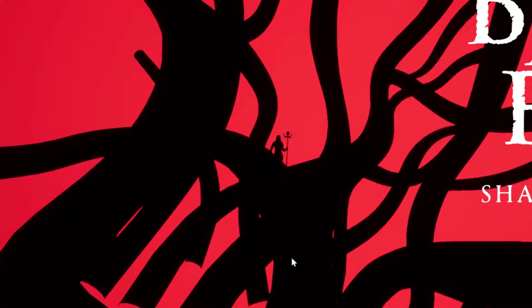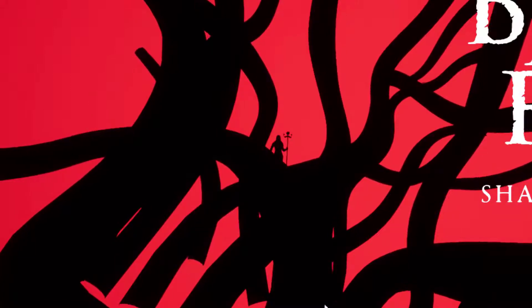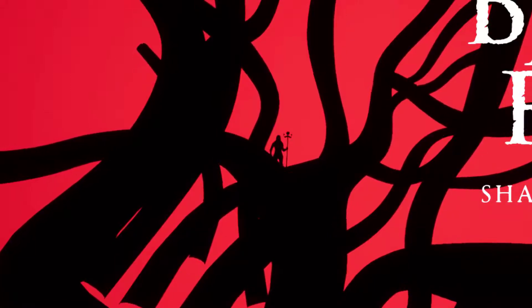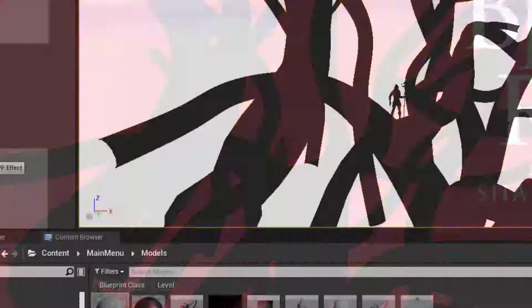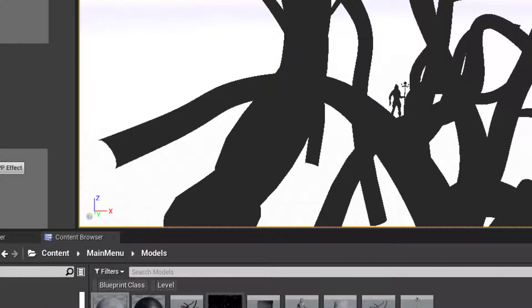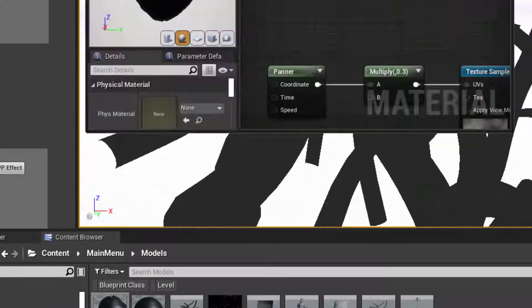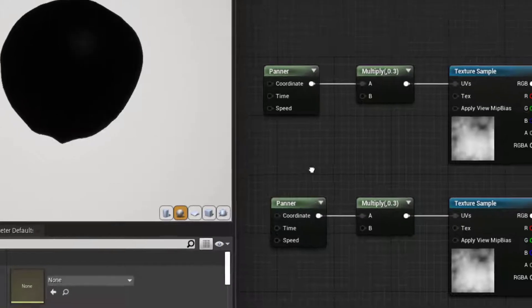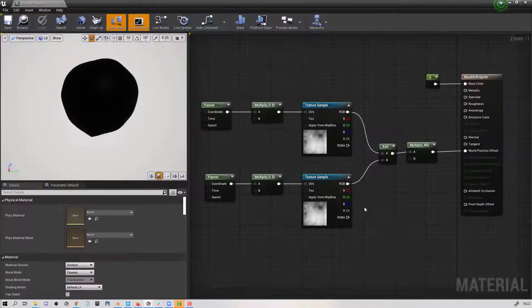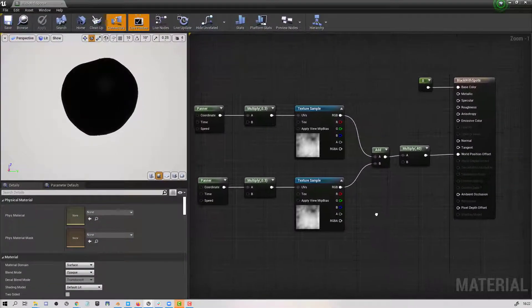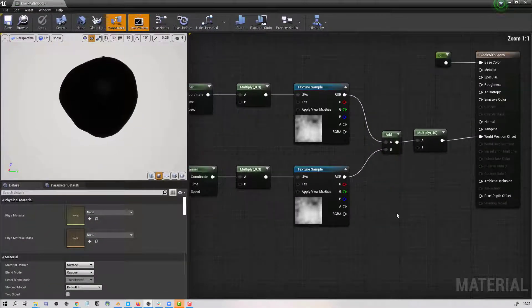I'm going to show you how we made this texture. So if I bring in the texture itself, this is all that was required.